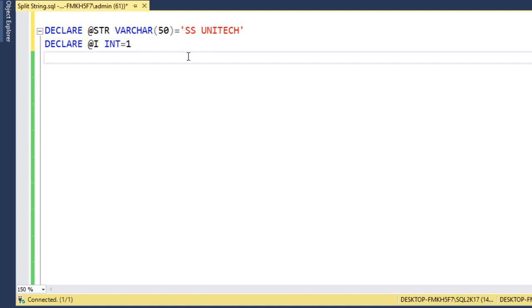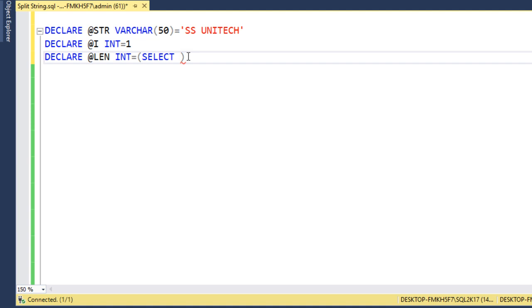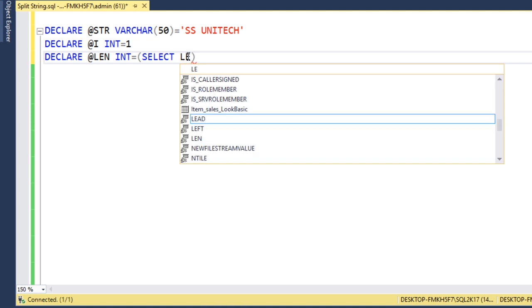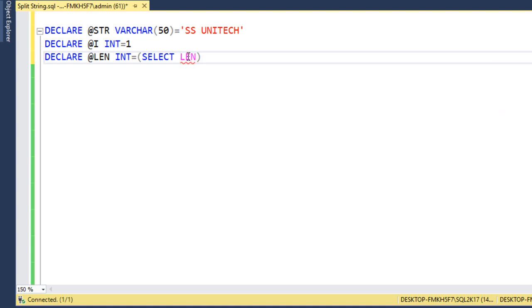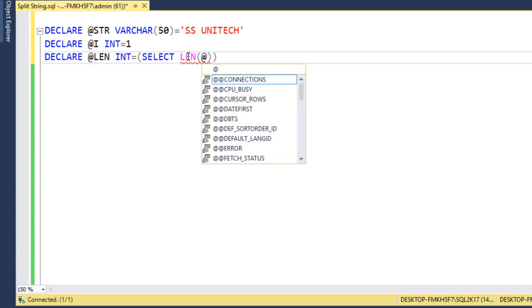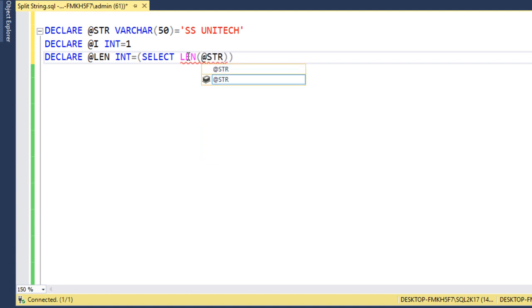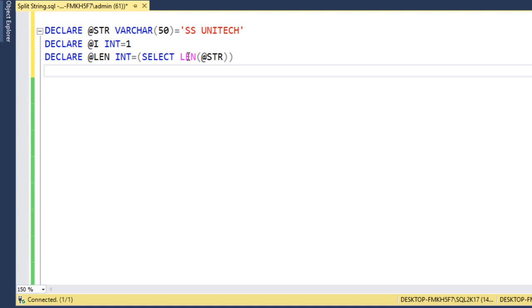Next we want to declare one more variable that would contain the total length of the string. We can say @length and this is integer. Here we want to set the value which is the length of the @str. So this is the input string length.